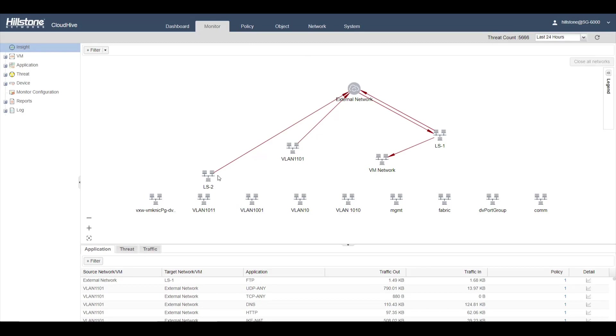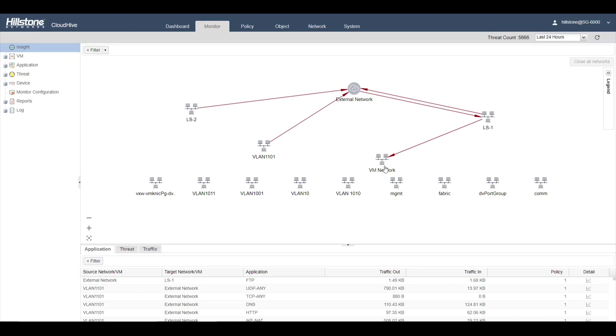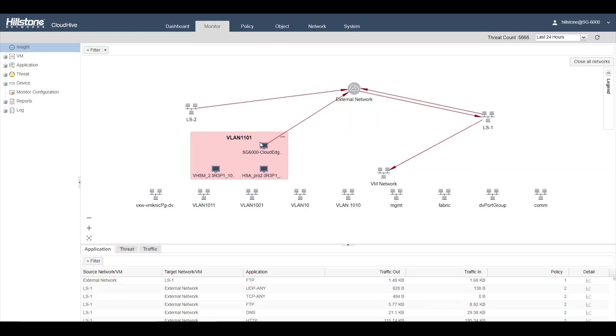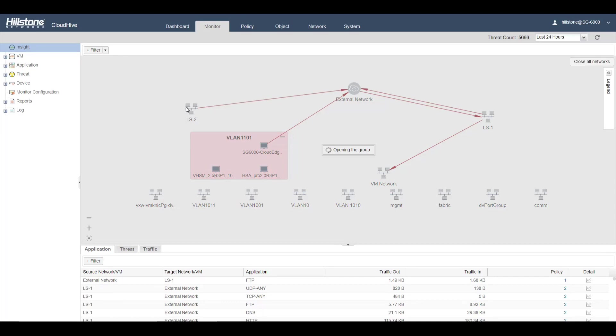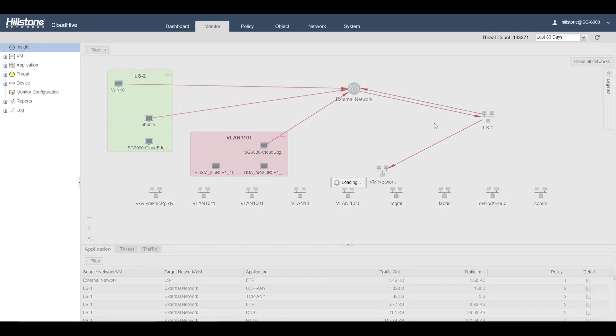After you set those policies, you can see all the traffic that passes through CloudHive inside the monitor. These are networks in VMware environment. Click on one of the networks to see virtual machines in that network. The lines indicate traffic.